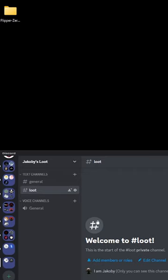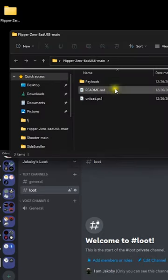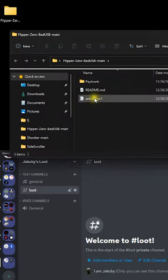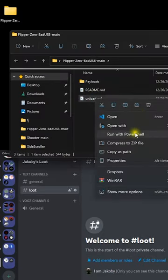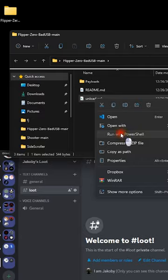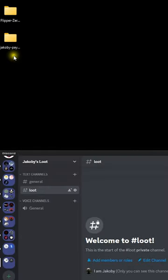Inside the main folder there's a file called unload.ps1. Just right-click on it and select run with PowerShell. This will move all the individual payloads into their own folder.